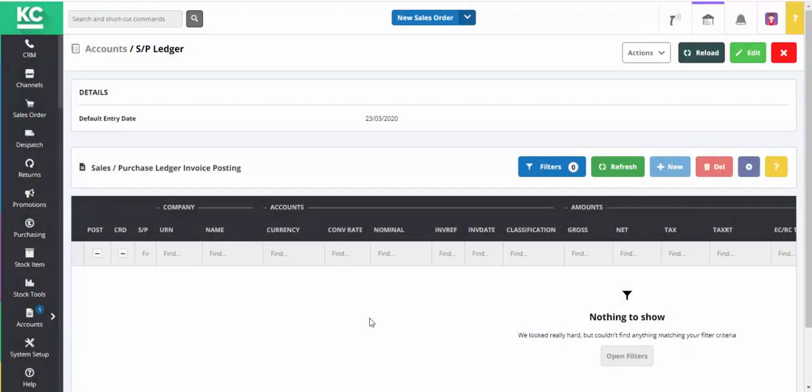When posting SP ledger entries in Chaos Control Cloud, VAT on services received from overseas suppliers can be considered as a reverse charge and reported differently to HMRC. This is only applicable to non-UK suppliers who have a tax reference specified against their supplier record in the tax ref field.